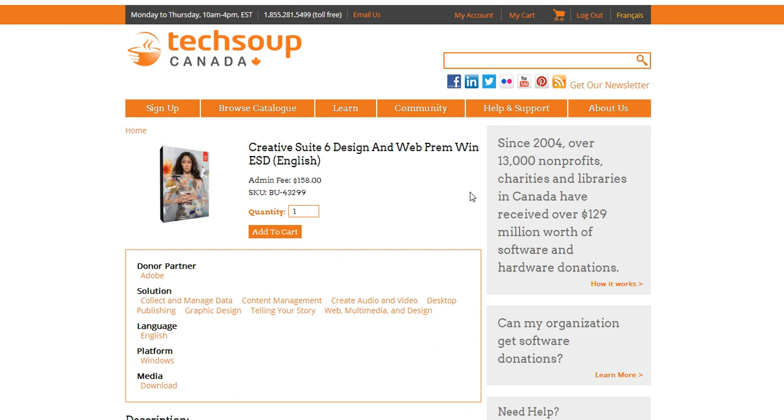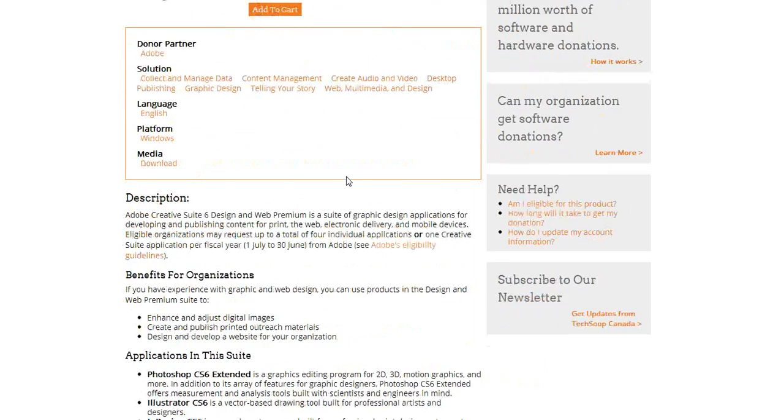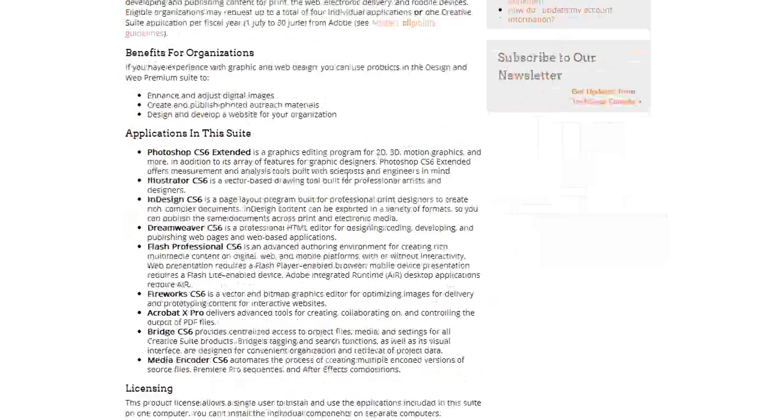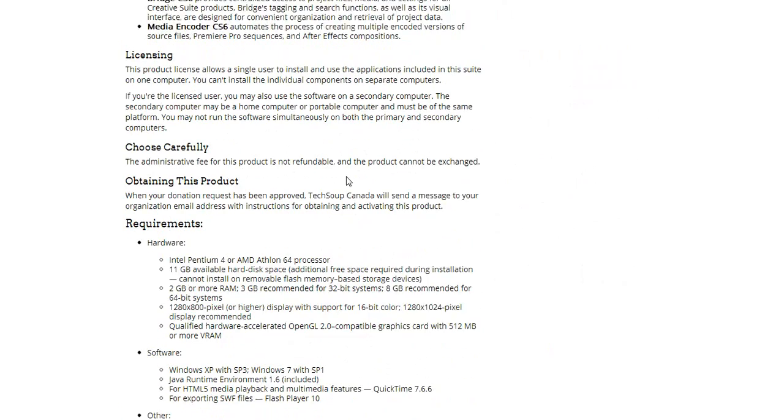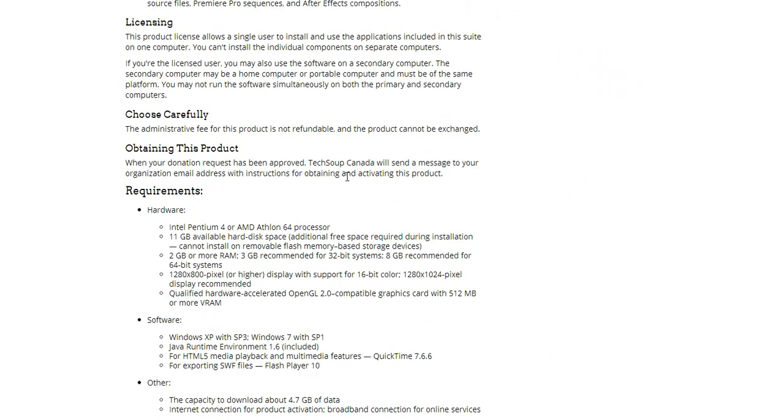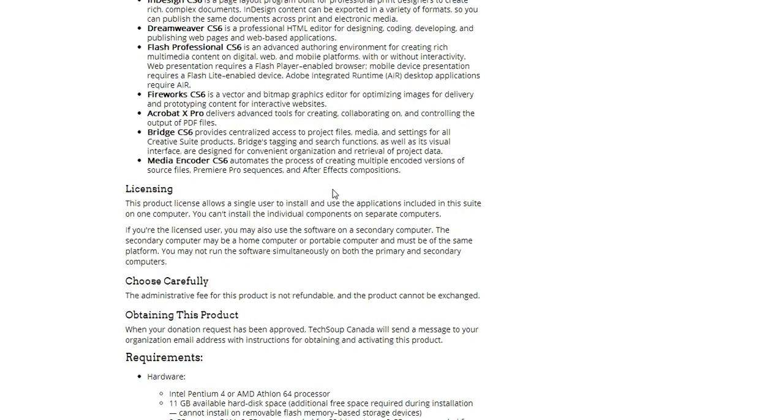So here we go, this is the product. It has an admin fee of $158, and so I'm just going to quickly scroll through and read all of this here. It's important to read the whole thing, check that my requirements are right for my computer, all of this stuff.